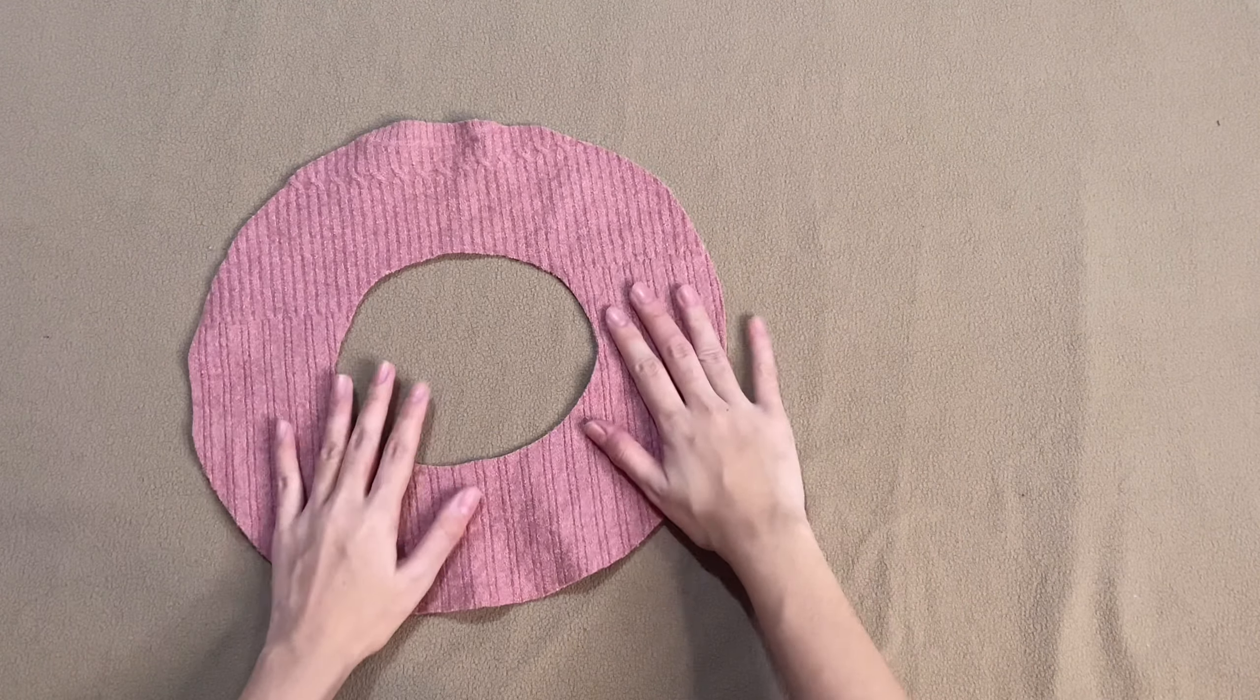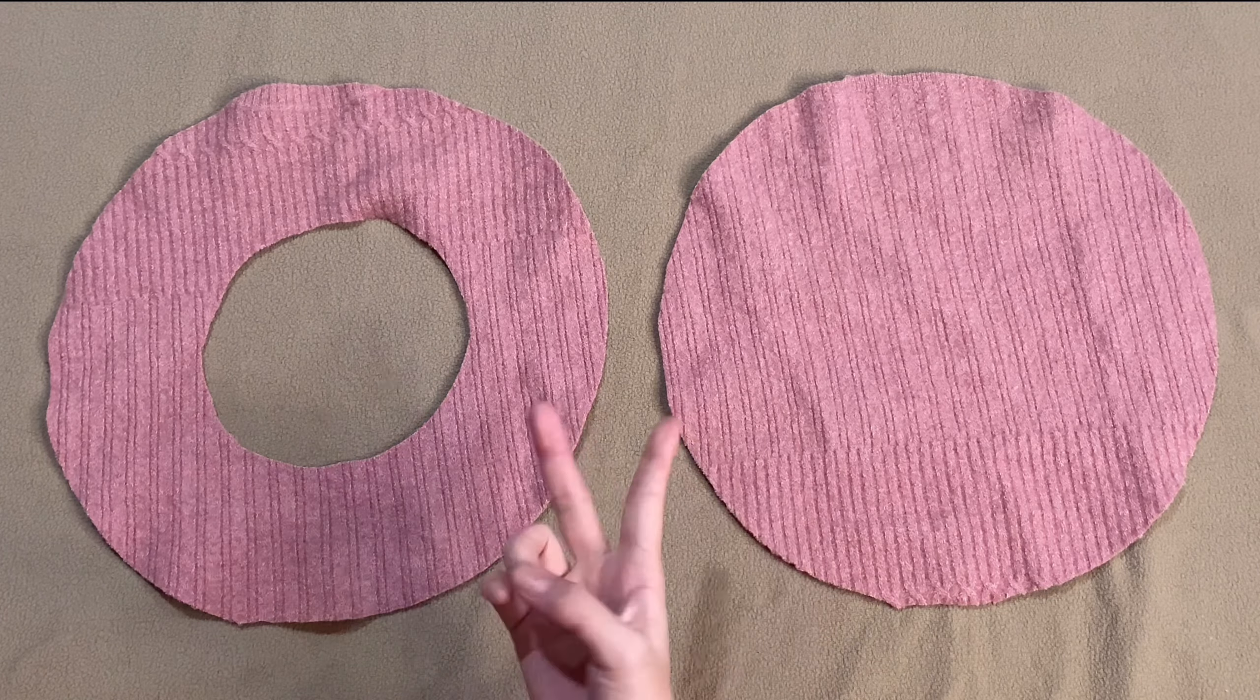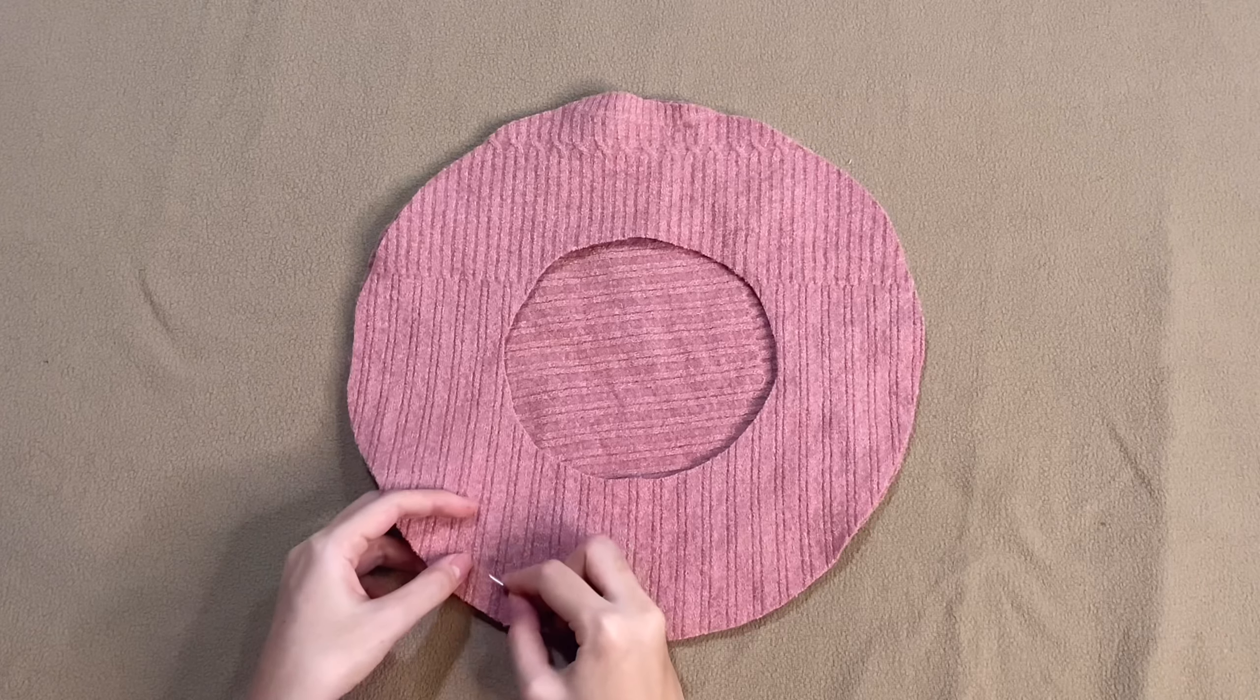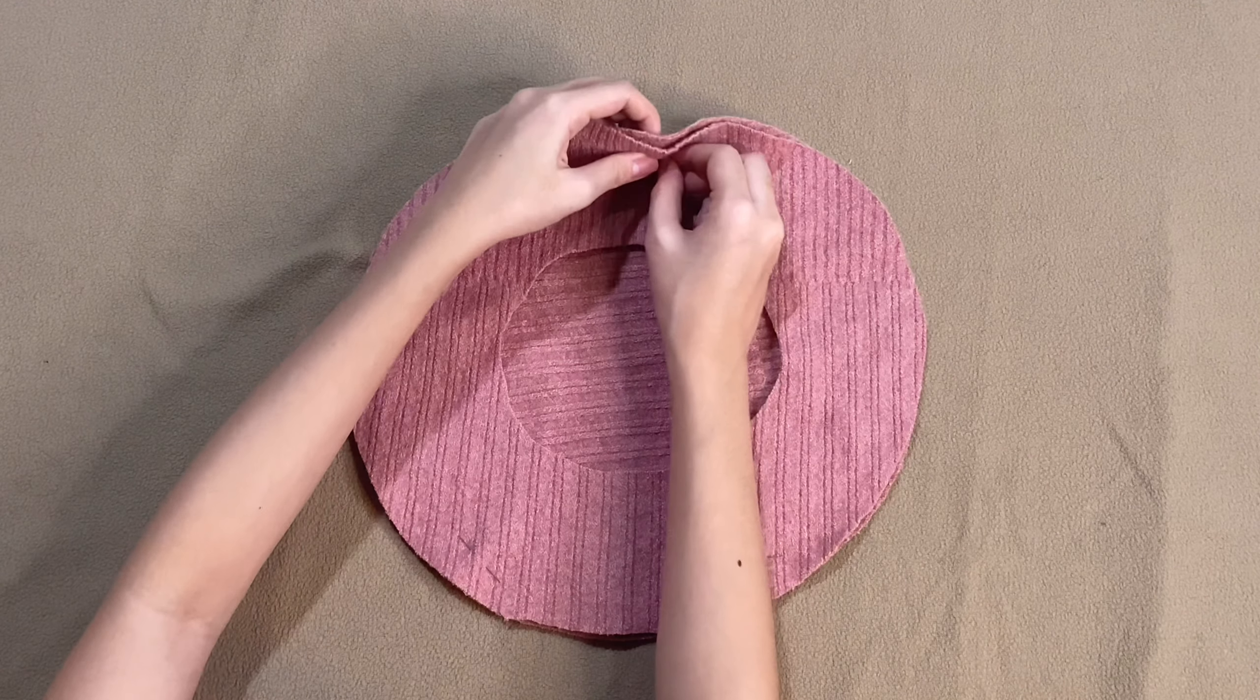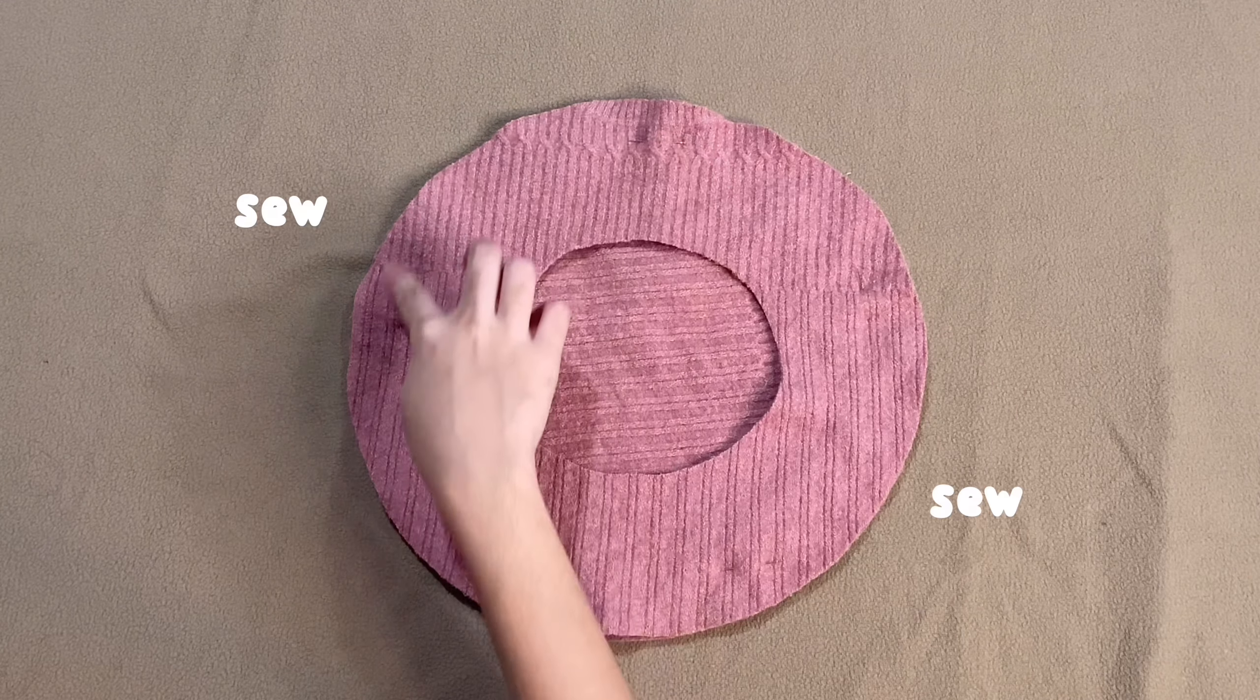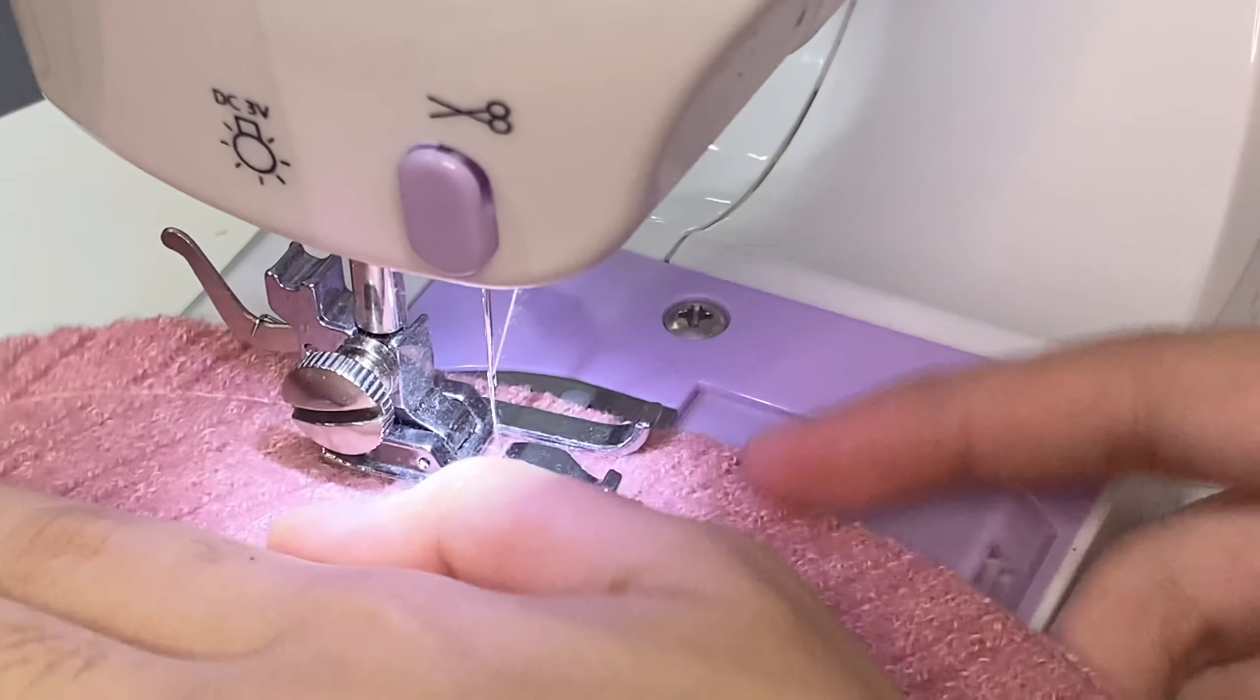So these are the 2 pieces you'll need. Place the 2 pieces, one on top of the other, with the good side facing up. Pin them in place and sew them along the outer edge. We will be using a straight stitch for this.